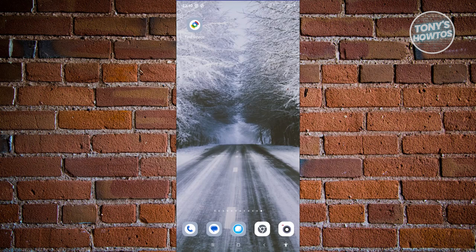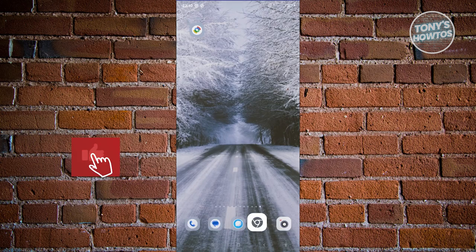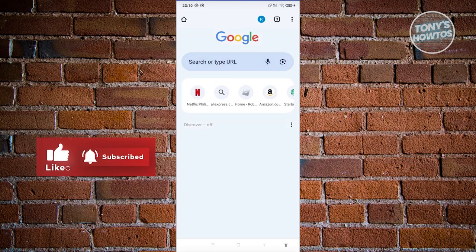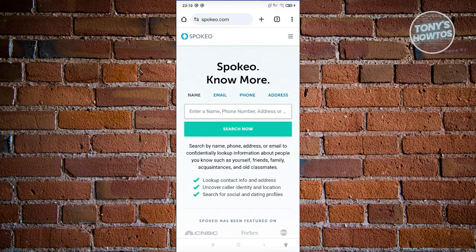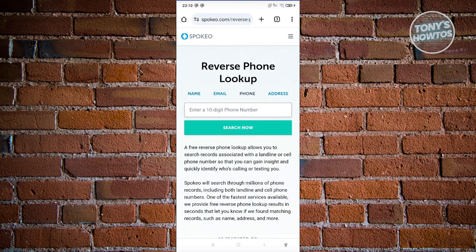First, we'll be visiting different websites to trace a mobile number. Let's open up our browser. One of the websites we recommend is Spukeo. Spukeo is a platform where you can reverse search or look up contact info — addresses, phone numbers. You have the option to search by name, email, phone, or address. If you choose phone, just enter the 10-digit phone number and click Search.